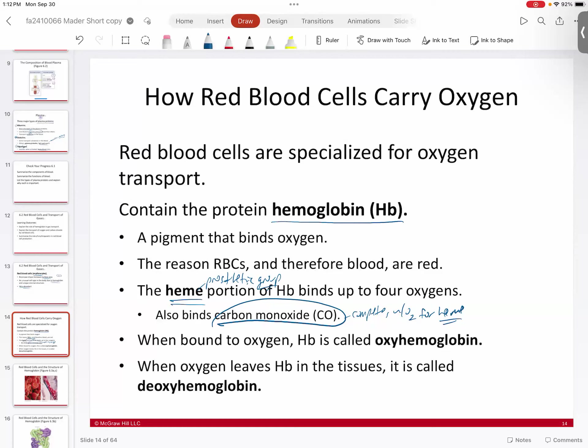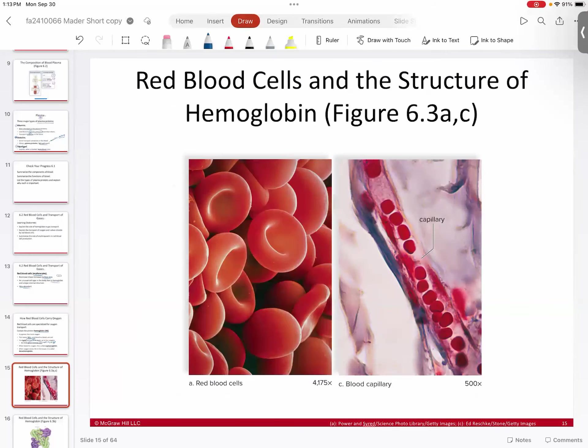Your blood will be transporting and binding, but it won't have any oxygen to deliver because it'll all be bound up with carbon monoxide — and then you'll die of oxygen deprivation. When your hemoglobin is bound to oxygen, we refer to it as oxyhemoglobin. When it's not bound, it's deoxyhemoglobin. Those are just the two terms we use.